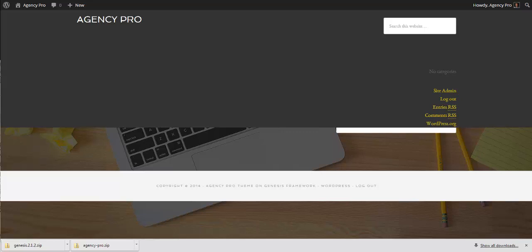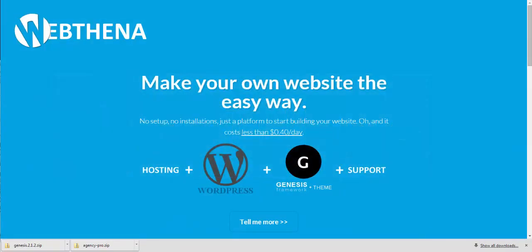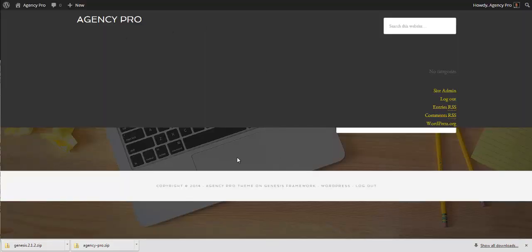To get to this stage with the blank Agency Pro theme and Genesis Framework, you would first need to get web hosting, then install WordPress, then get and install the Genesis Framework and Agency Pro child theme. Alternatively there is the option of going to Webthena at www.webthena.com, which is a partner with neilcurtis.me. This is a solution for anyone wanting to create their own website — you get hosting, WordPress, the Genesis Framework, and the premium child theme plus support, all set up and ready for you to start customizing straight away.